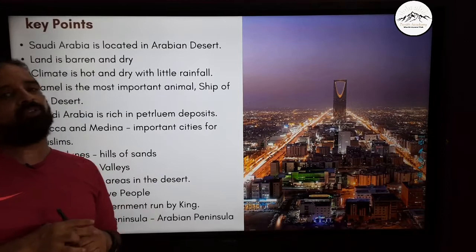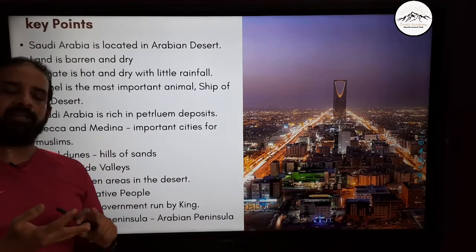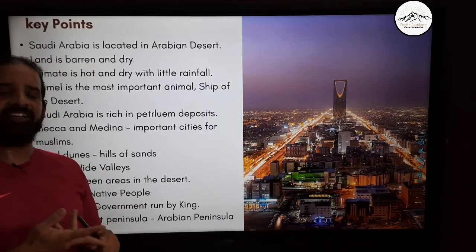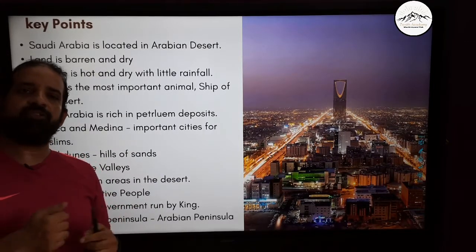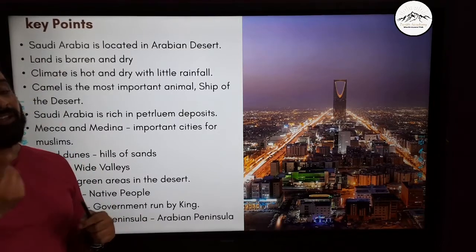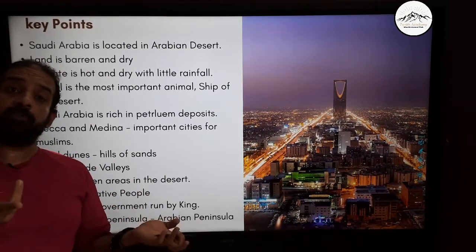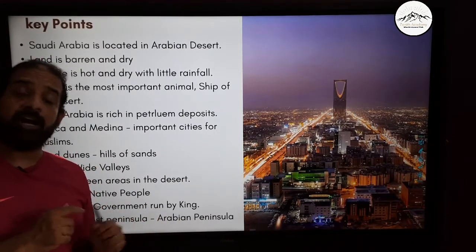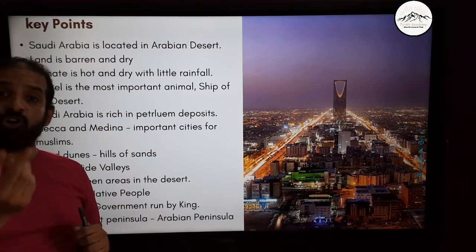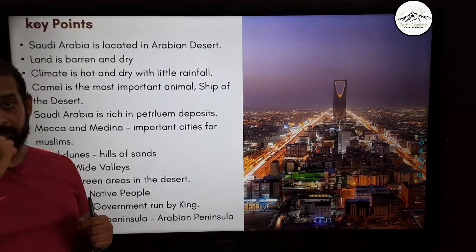This was all about Saudi Arabia — the climate, the land, the vegetation, transportation, natural resources, the people, the religious centers Makkah and Medina, and the government ruled by a king.